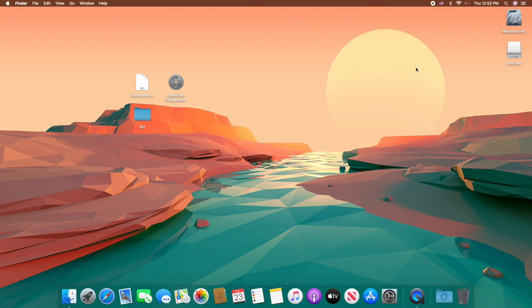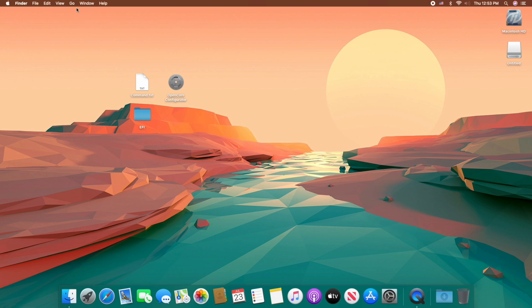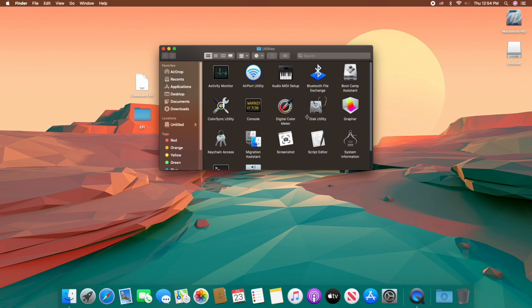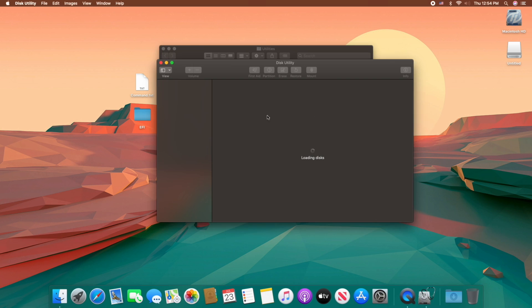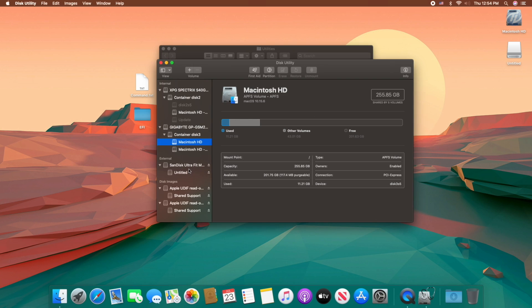The first step is to create macOS installer USB. For that, plug your USB and as you can see the USB appeared here. Now open Disk Utility and erase the USB with following parameters.